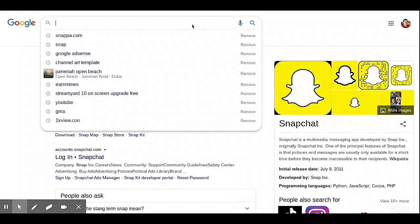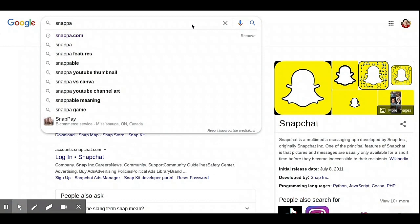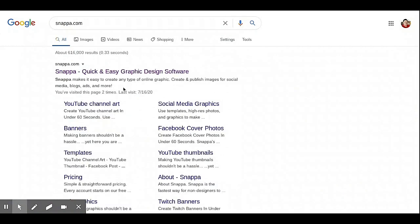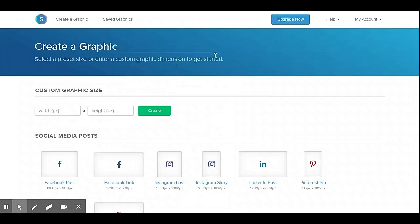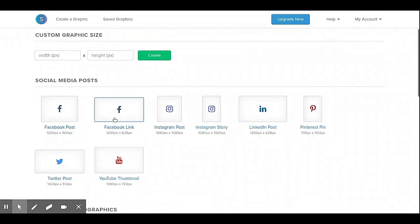On your Google Apps, search snappa.com, then click on the Snappa Quick and Easy Graphic Design Software. You can then create your account.